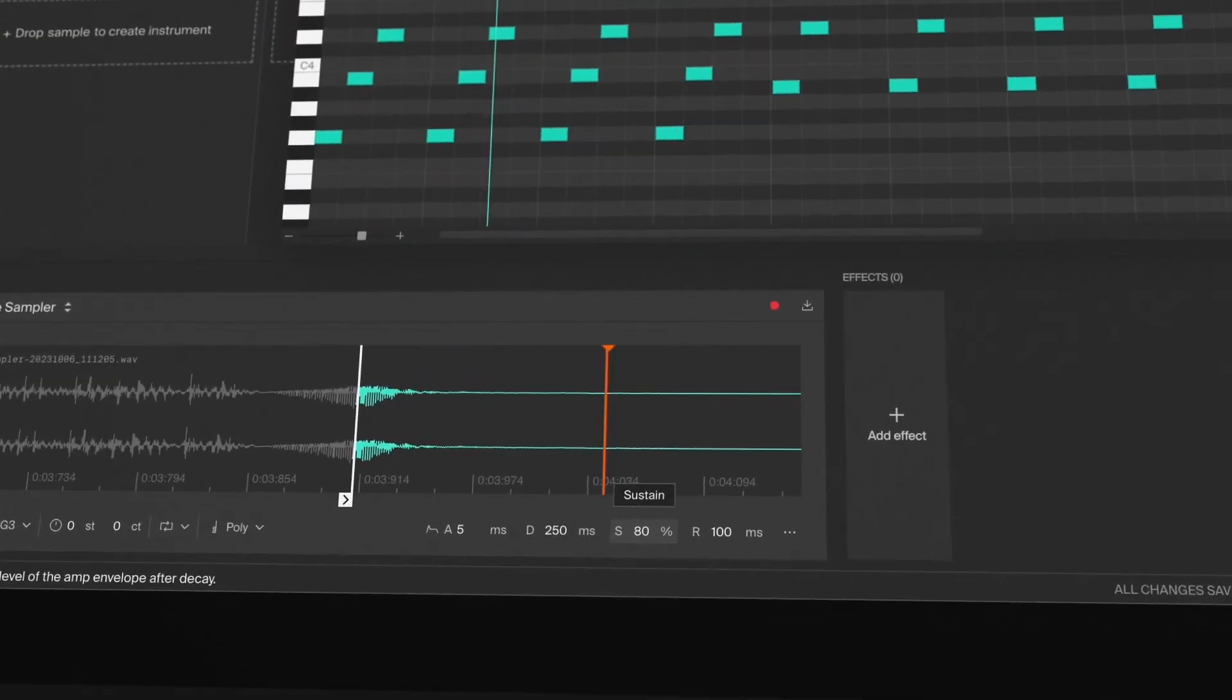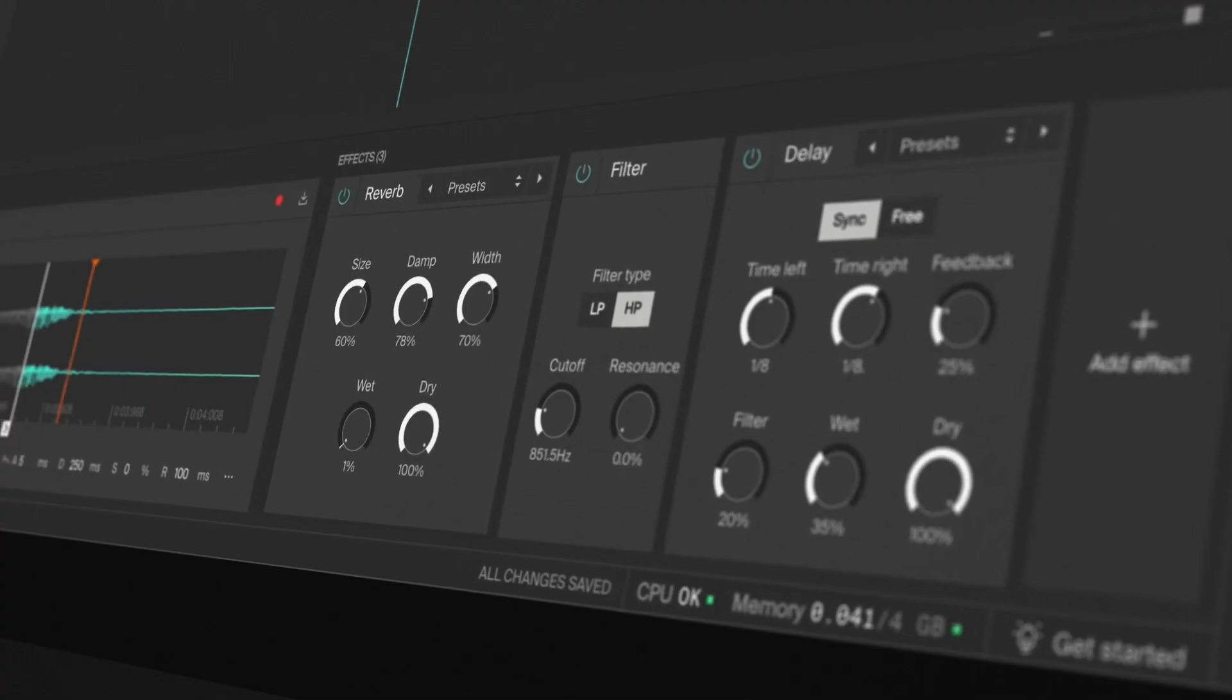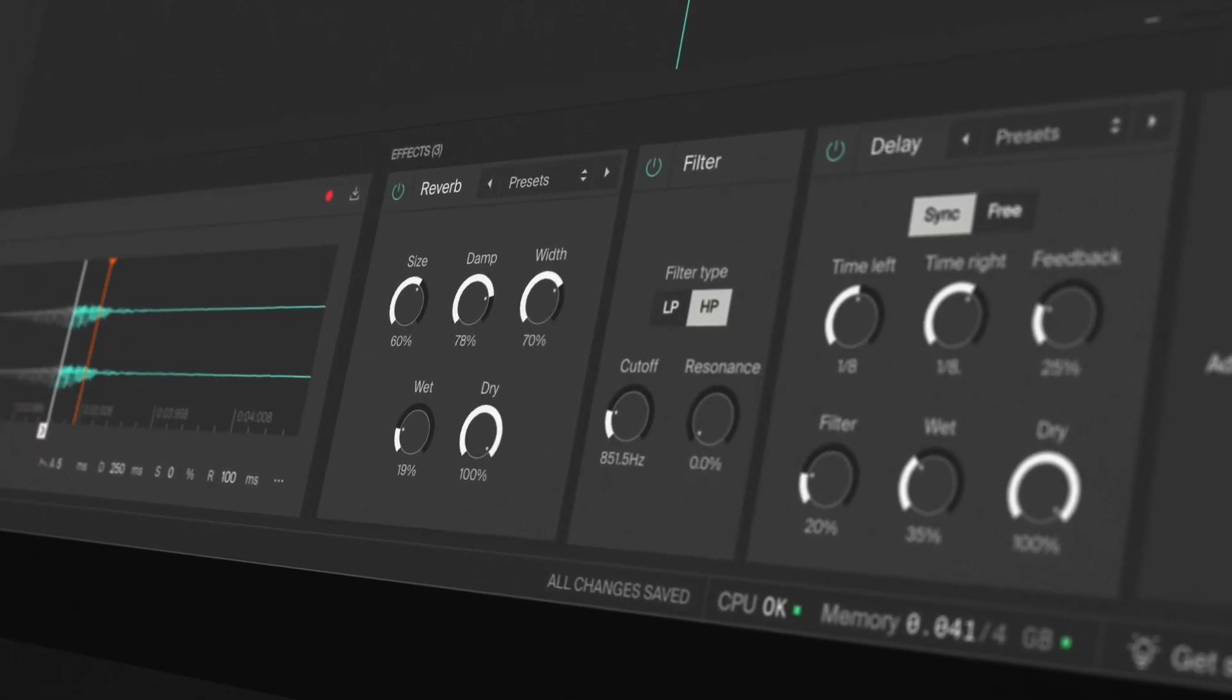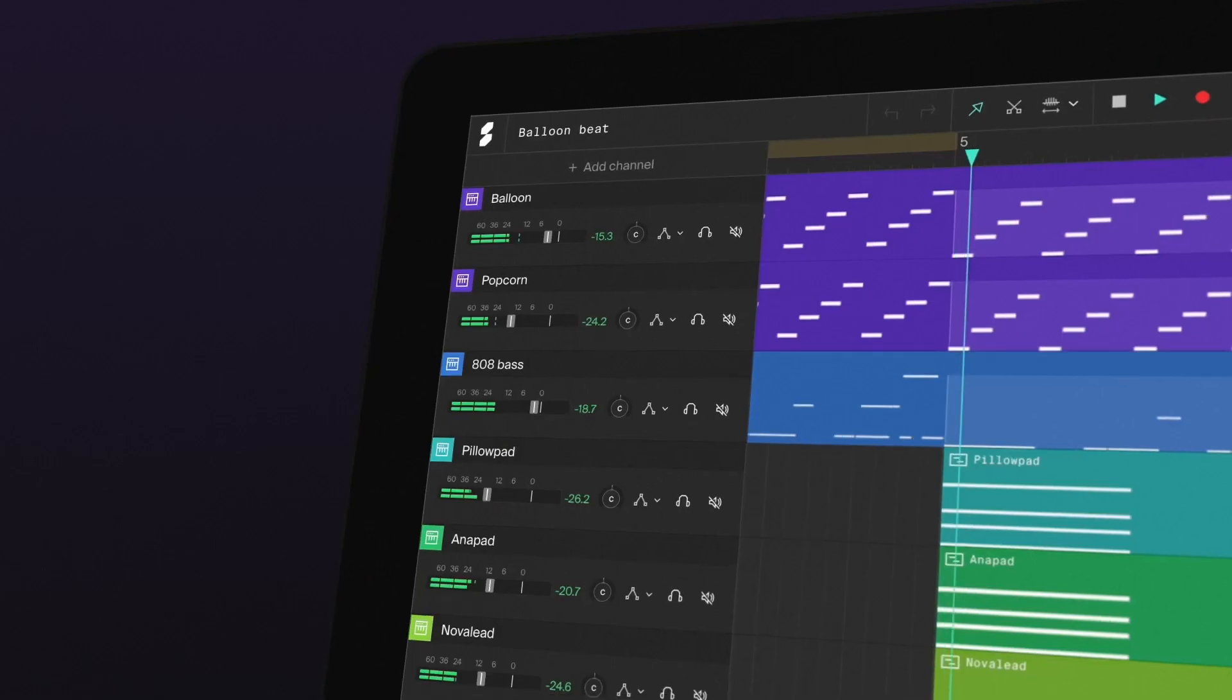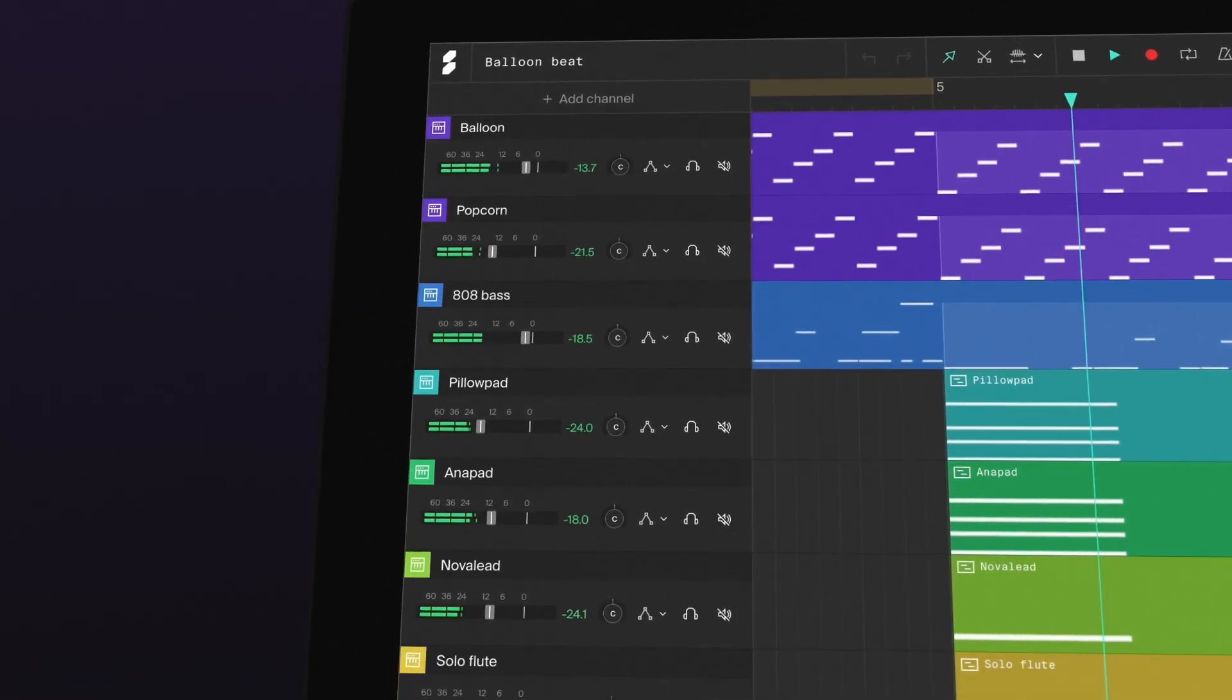And you can of course use our audio effects to process it further. If you're not into sound design, we also have a library full of presets.